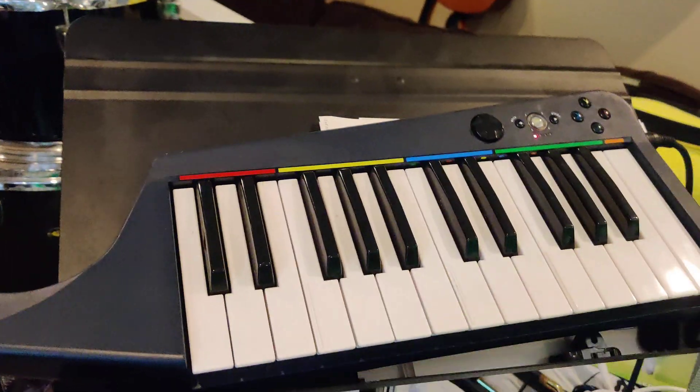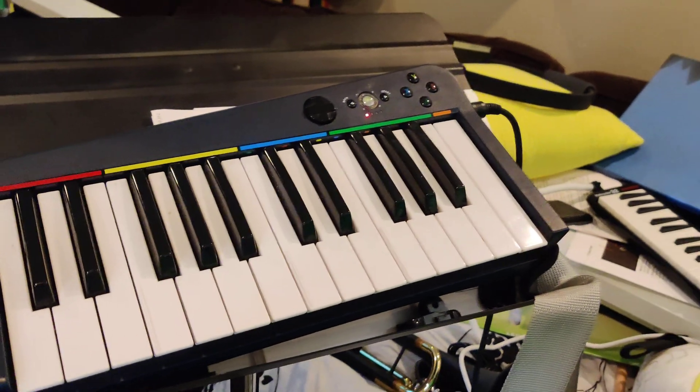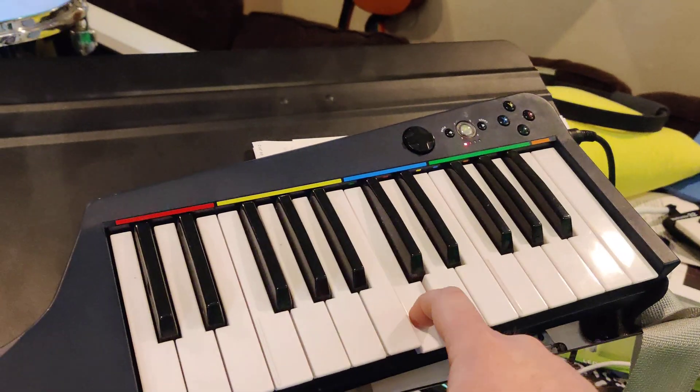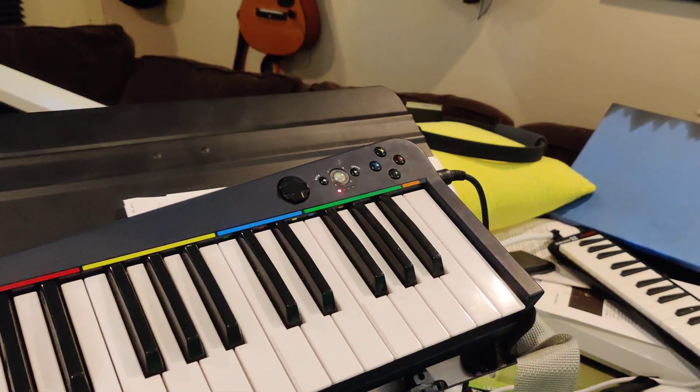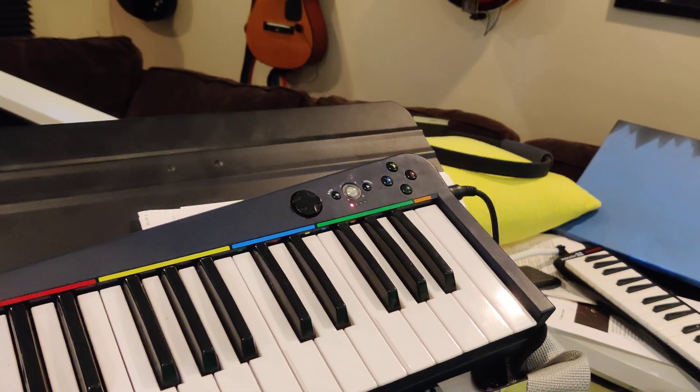So you can play whatever. I can obviously switch instruments here, and some palm muted guitar.